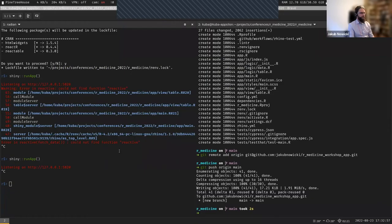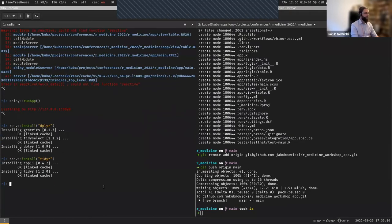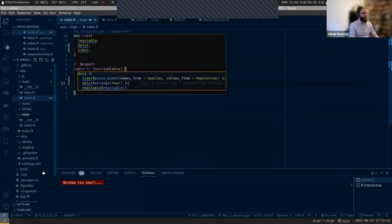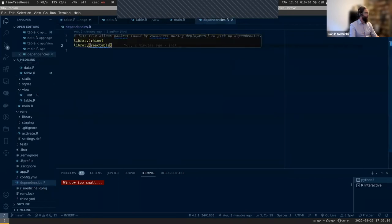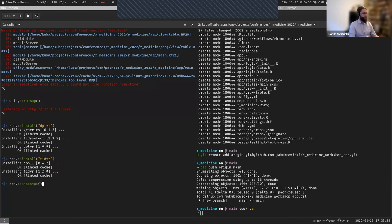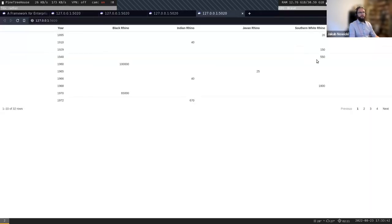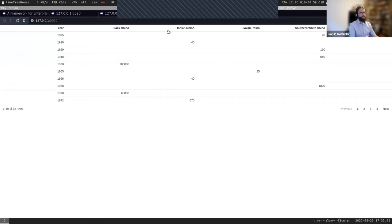What I'm missing is of course the installation of the packages. I need to save them in my renv.lock file - I need to add them to the dependencies. After taking a snapshot, it looks a little bit better. We have a column for years and for each species of rhino we have a population count. We have some blank spaces, but that's okay.